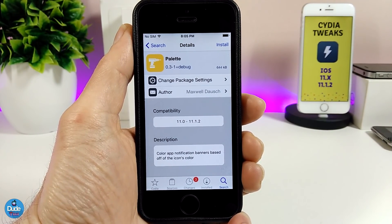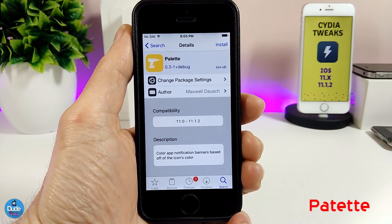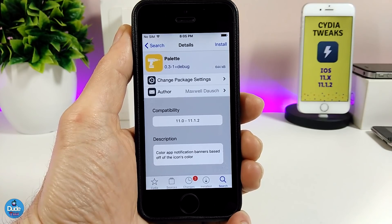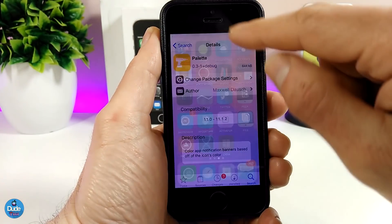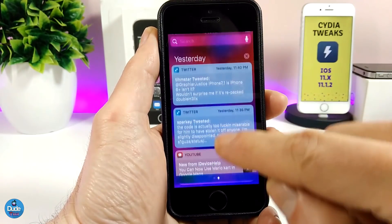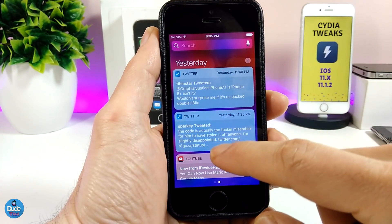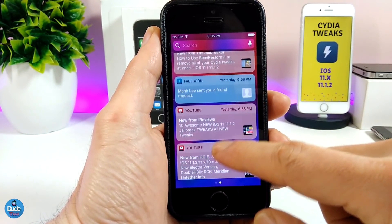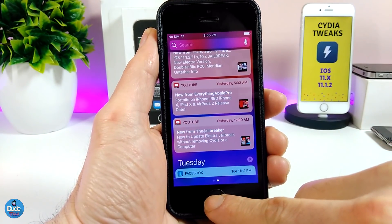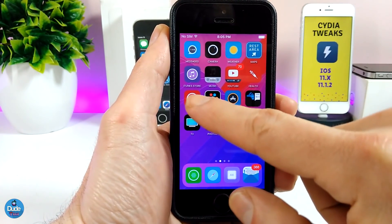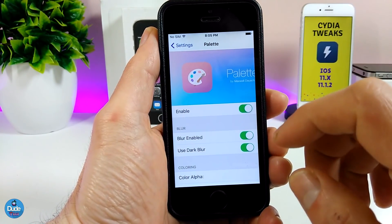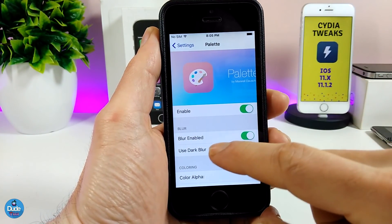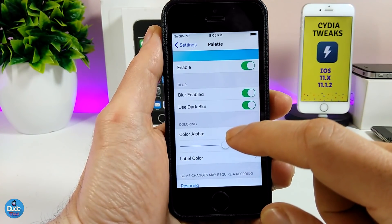The first tweak I have for you guys is Palette. What that tweak provides is color for app notifications based on the app color. If I want to show you guys how it looks like right now — it's going to look like this — it's going to give your device a really beautiful and nice touch.